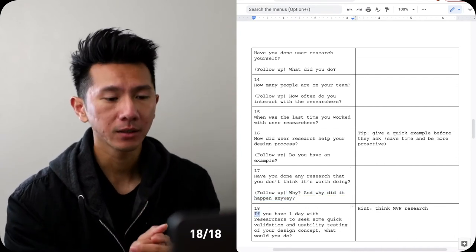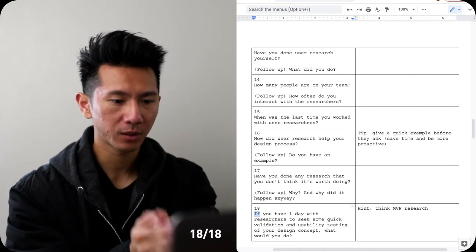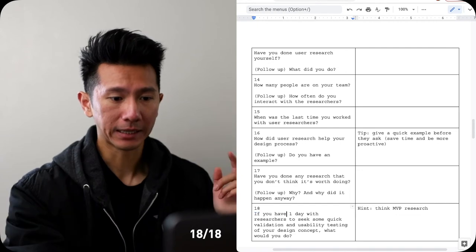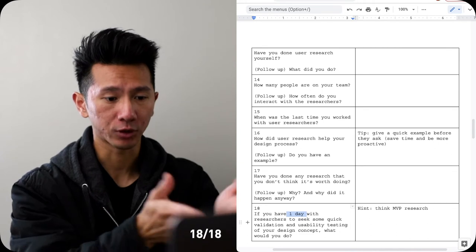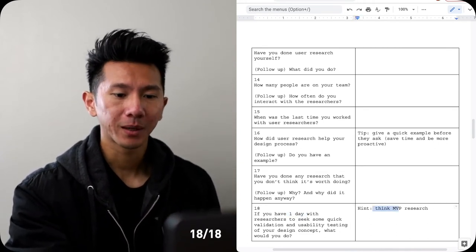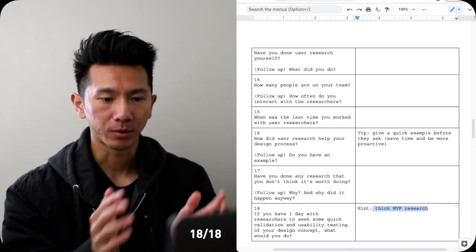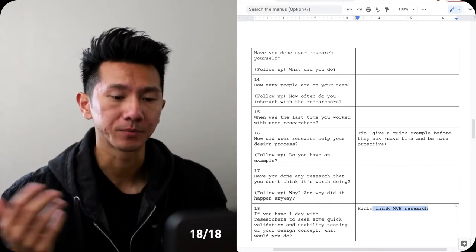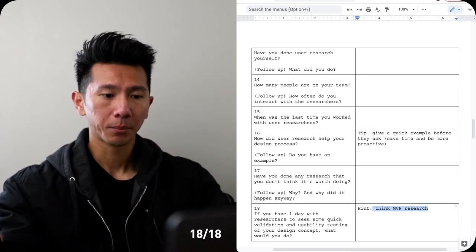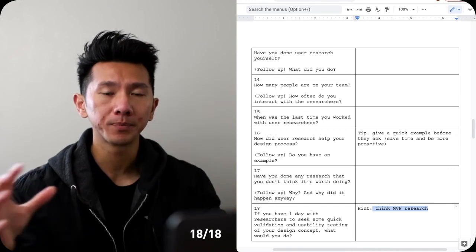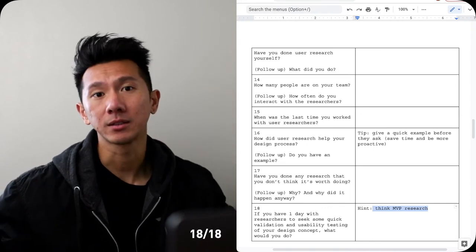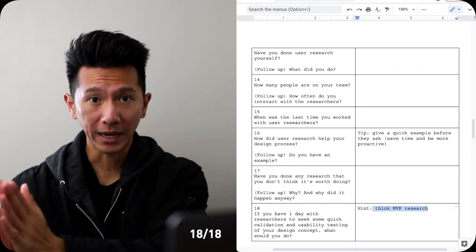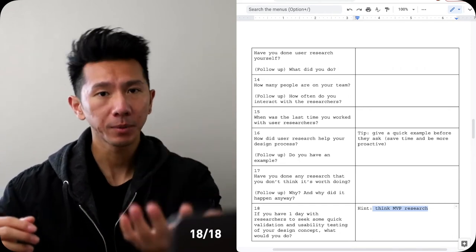Number 18: if you only have one day with researchers to seek some quick validation, feedback, usability testing of the design concept, what would you do? Basically giving you time constraint and how you approach user research with researchers, how do you collaborate with them given this constraint. So my tips, my hint is think about MVP research. MVP means minimal viable product, so the really really basic bare bone fundamental version of something. Since you have only one day that means you can only do so much, but you still have to do it. It's not like you have only one day, you don't do the research - you still do it. So what is the minimum viable version of research? Maybe instead of asking 100 questions you ask the 10 most crucial ones, or maybe from 10 to 5, 5 to 2. Maybe instead of 10 participants, 3 participants, 5 participants. So think about along that line so you can answer that more cohesively.